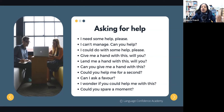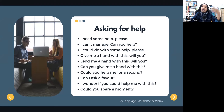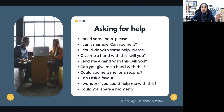You can also say: 'Lend me a hand with this, will you?' Or 'Can you give me a hand with this?' Or 'Could you help me for a second?' You can also ask: 'Can I ask you a favor?' and then follow up with what you need. Or start with: 'I wonder if you could help me with this.' Or 'Could you spare a moment?'